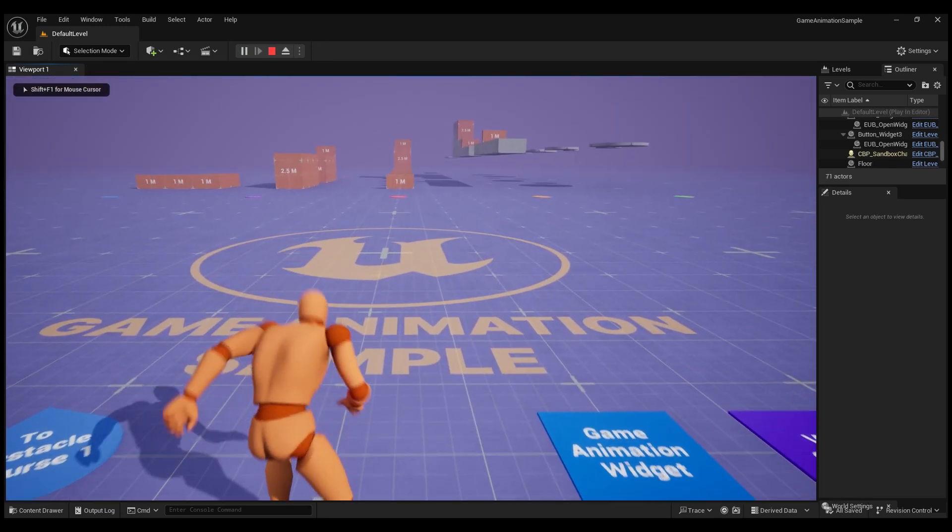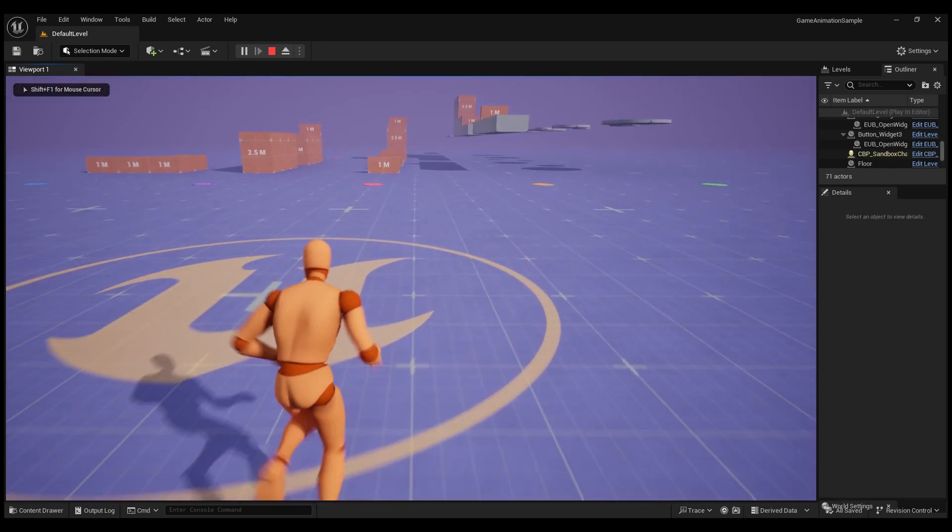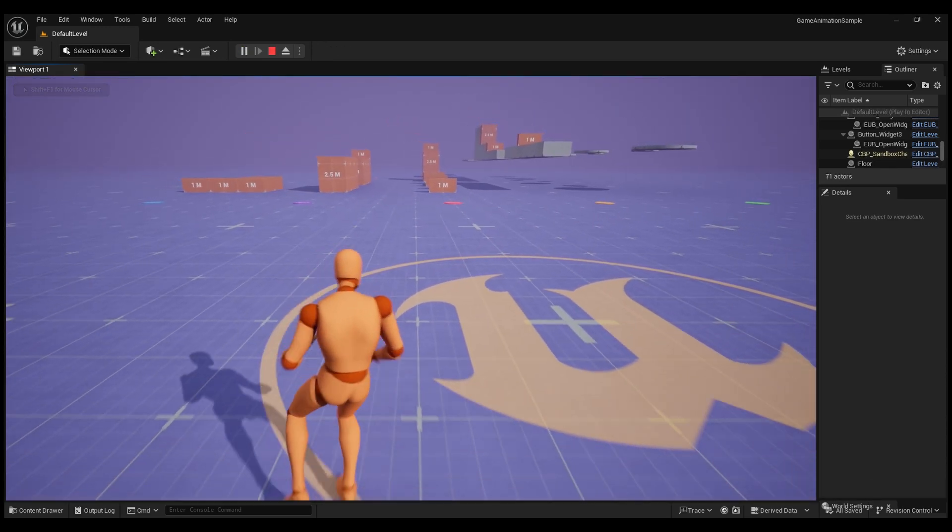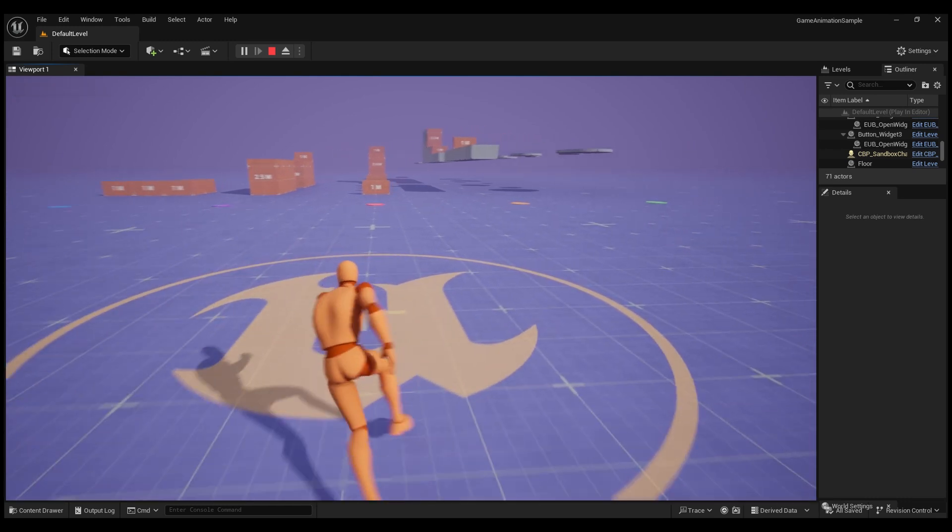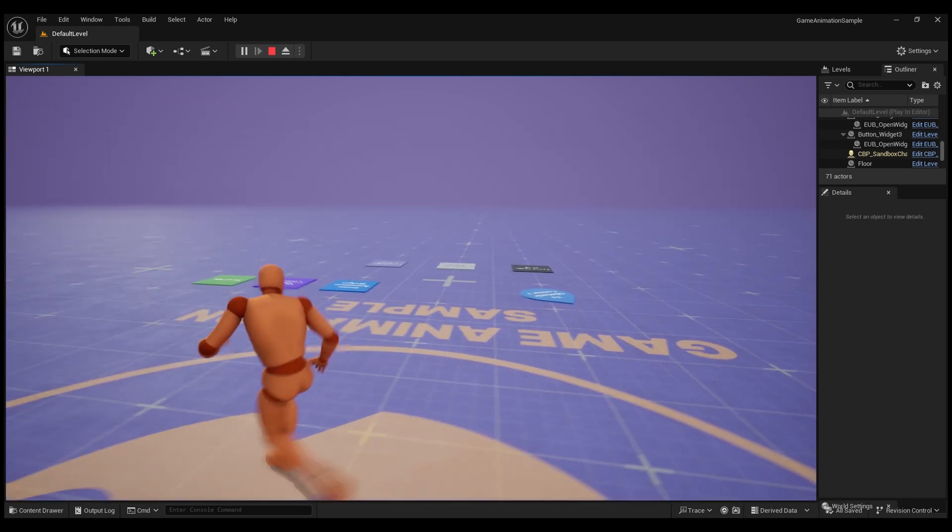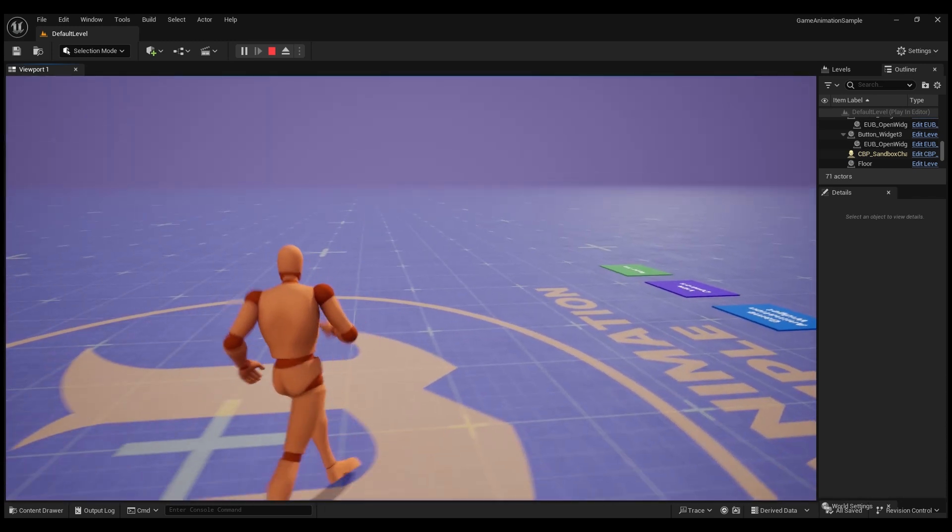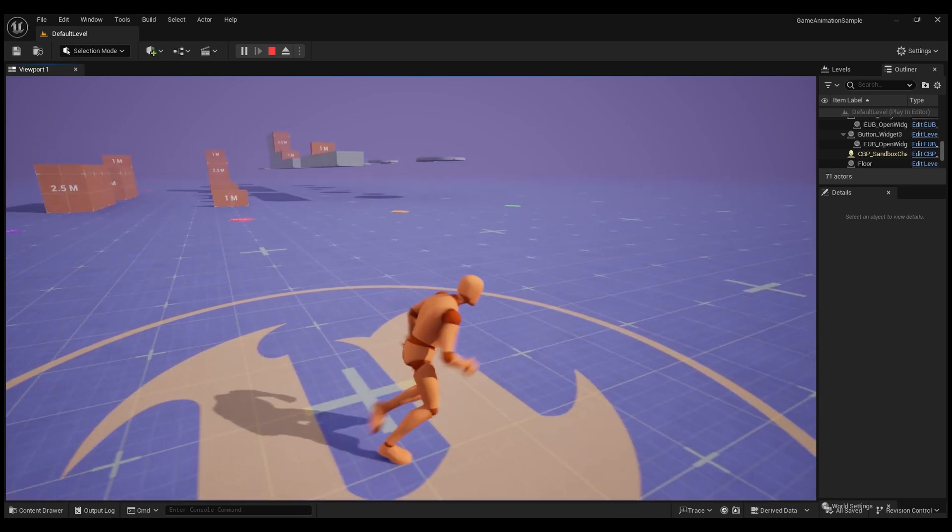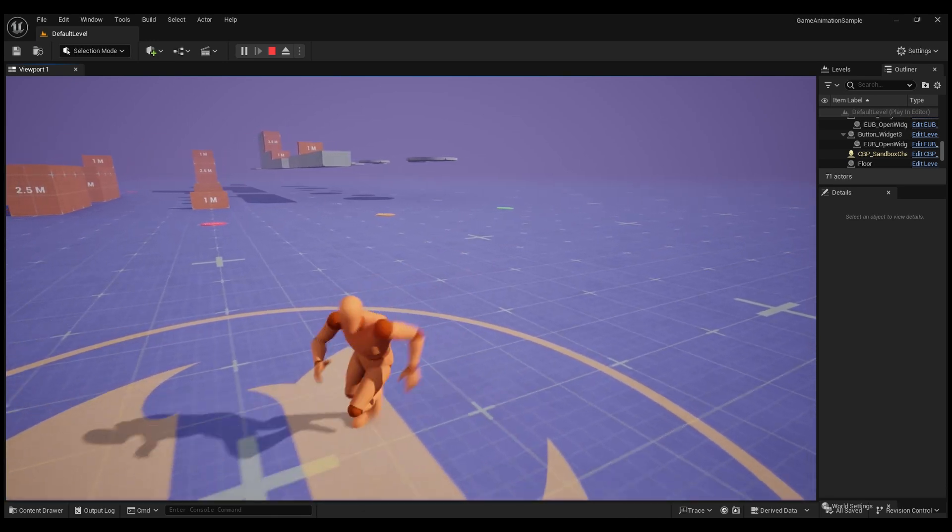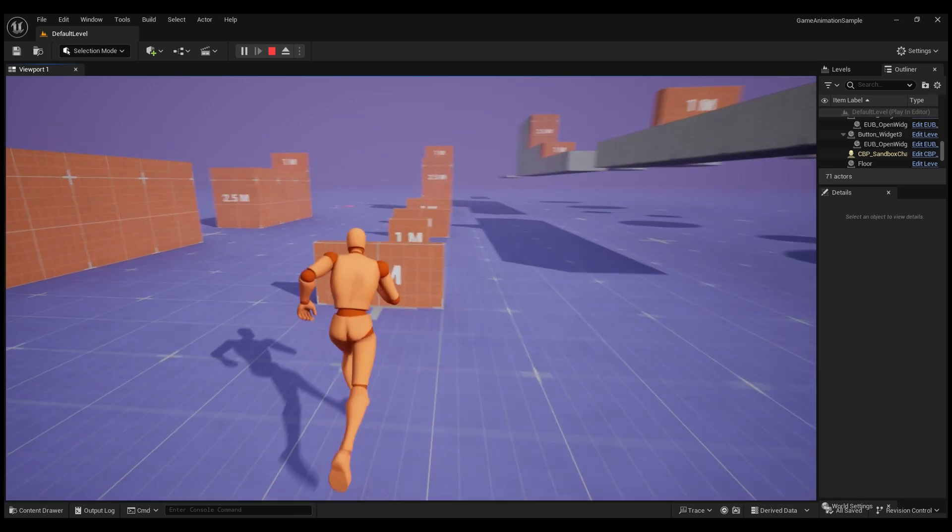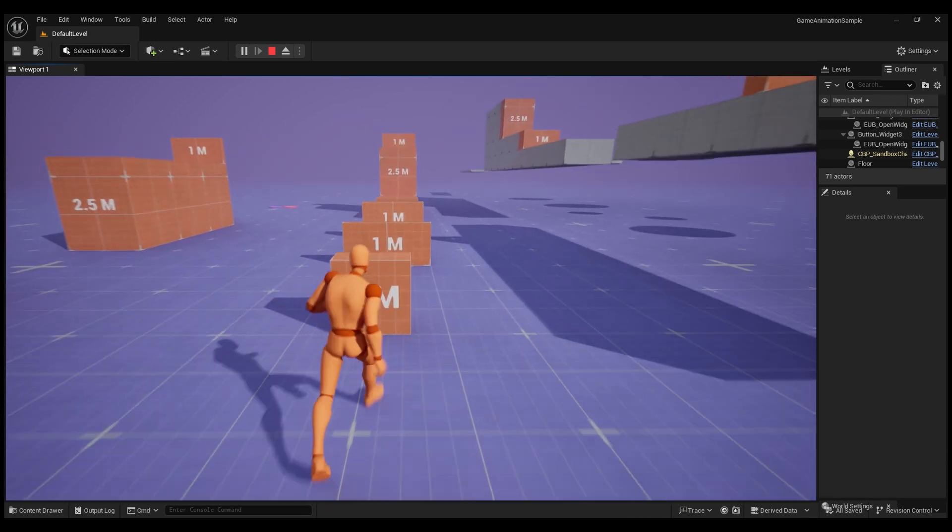Here you can see our character seamlessly switching between movements based on the different actions we take. Instead of keyframing these animations, Epic has created a new thing called motion matching that allows for a more responsive animation system for character traversing.